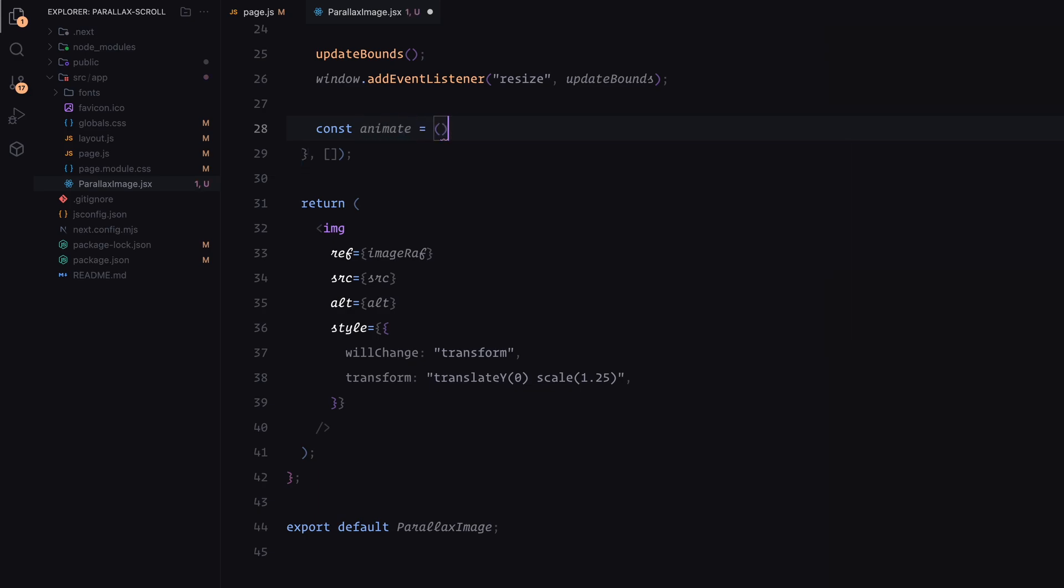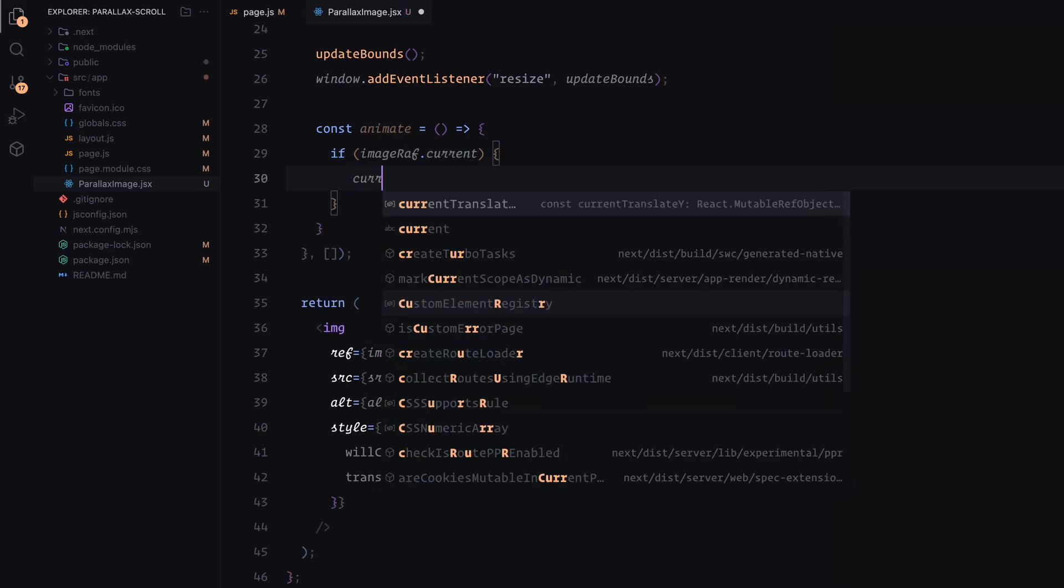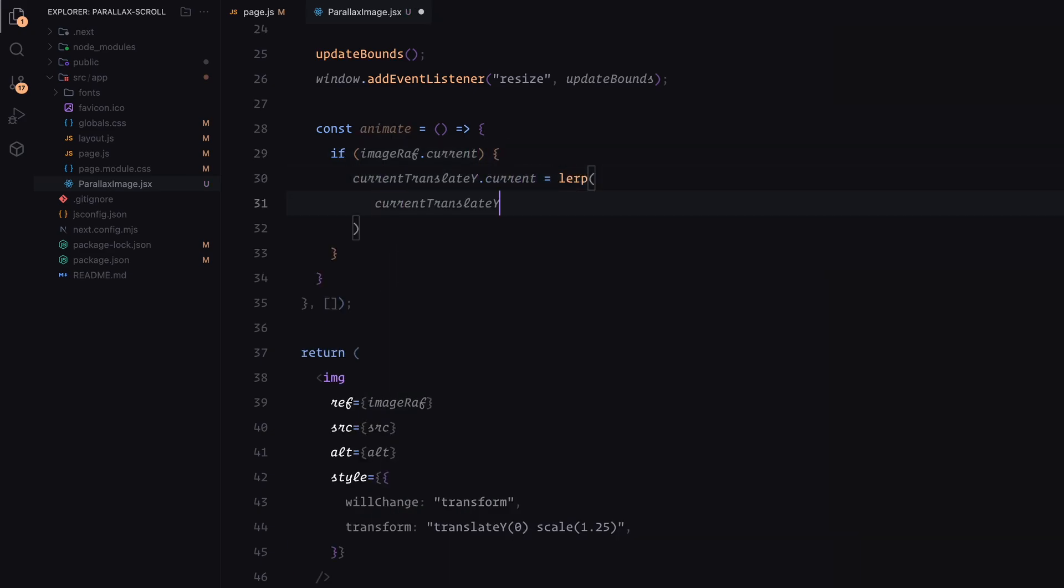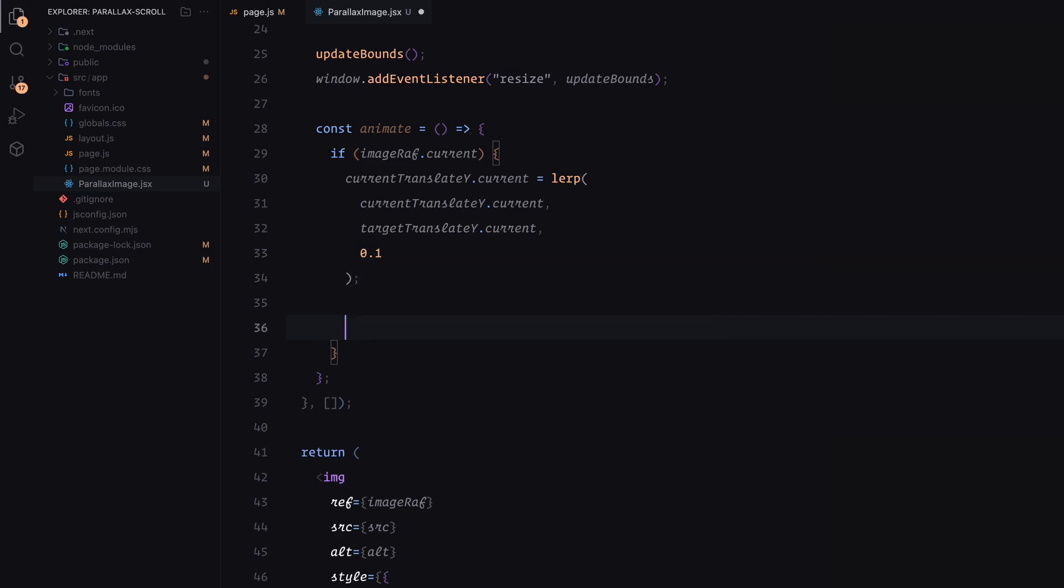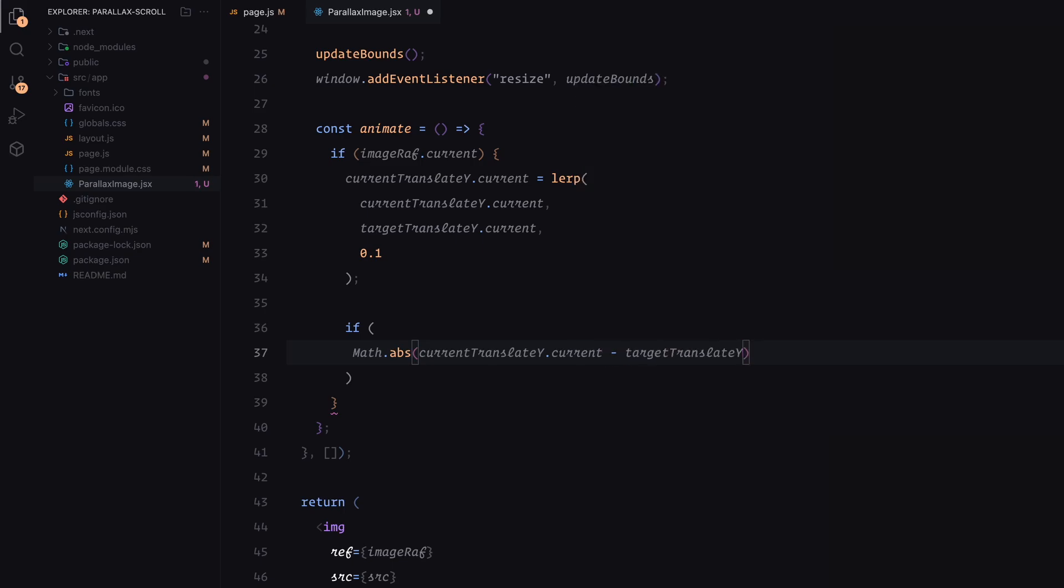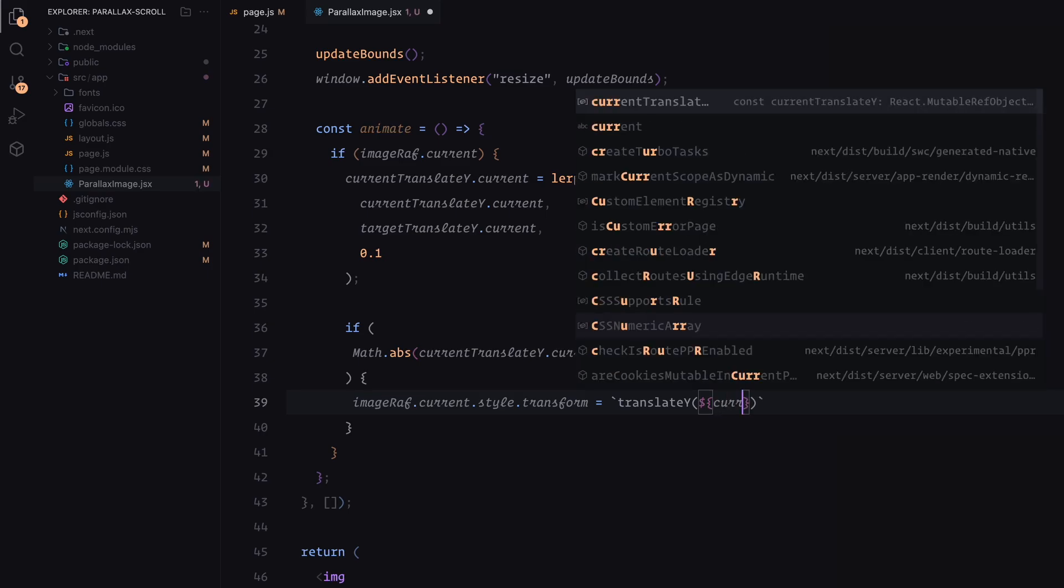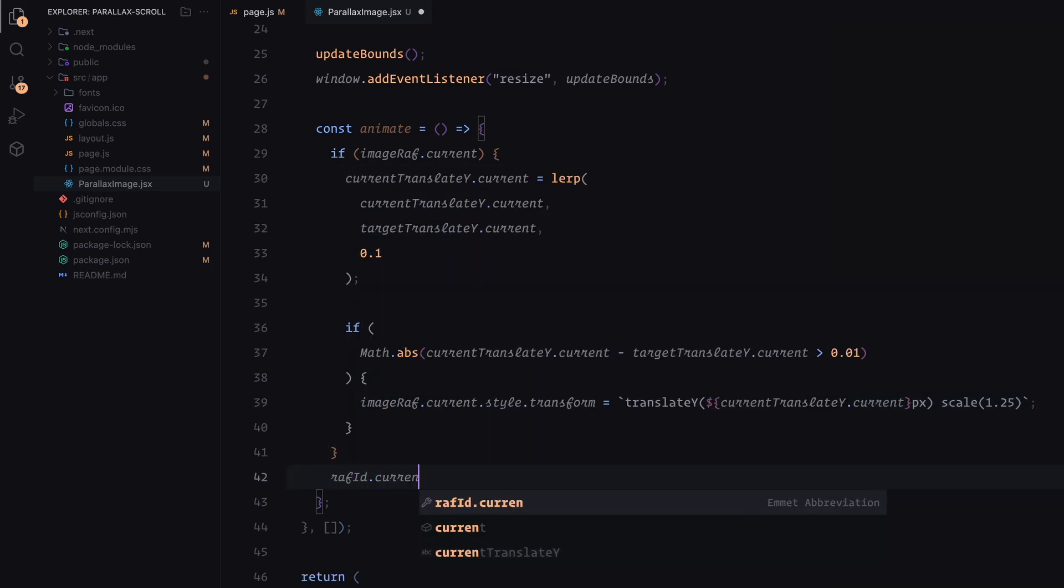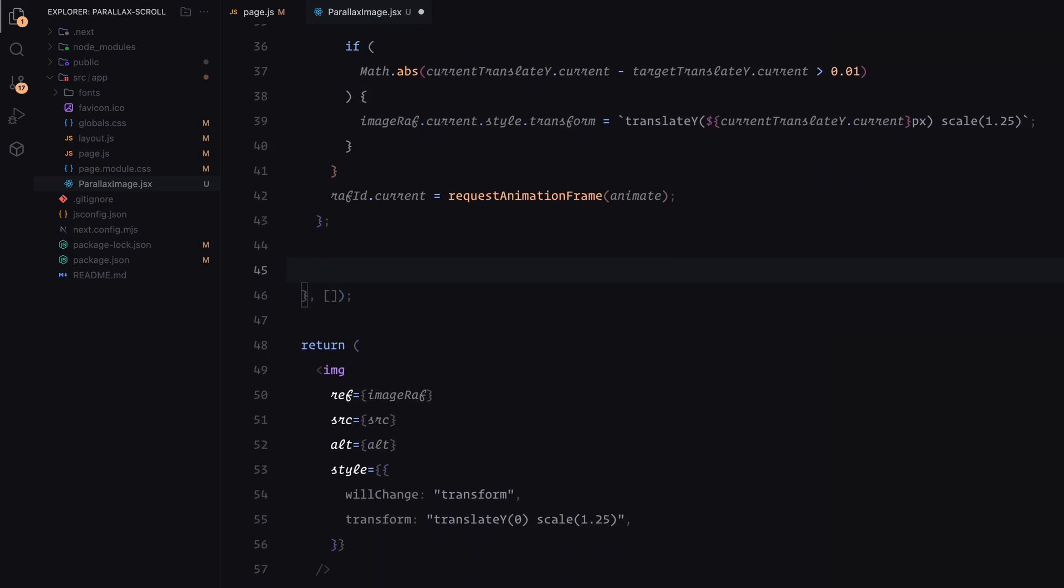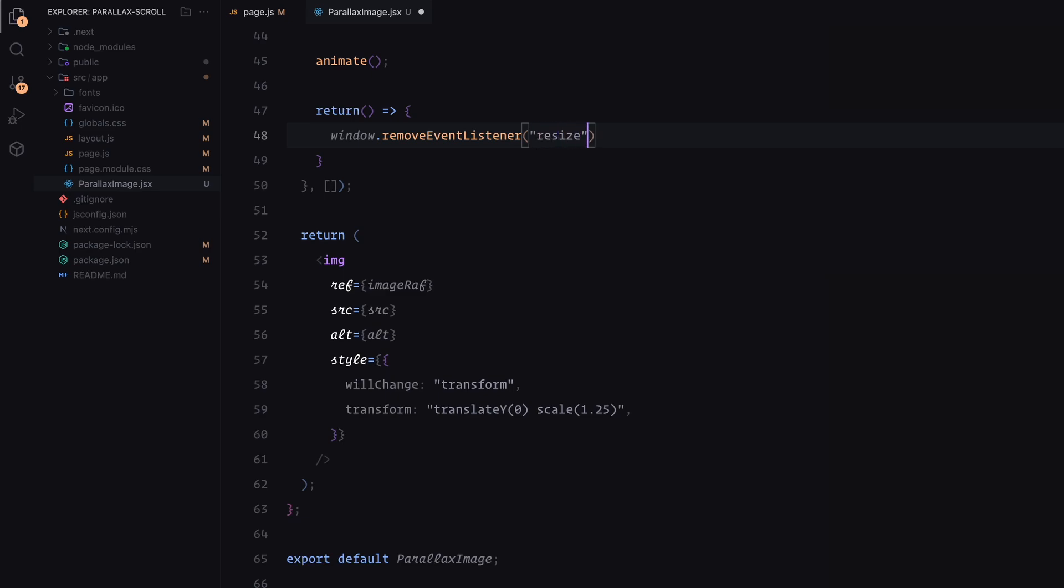We then set up the animate function. This function continuously updates the current translateY value, smoothly moving it toward the target translateY value using the lerp function. If there is still a noticeable difference between the current and target values, it updates the image's transform property to apply the parallax effect. The animation loop is managed using requestAnimationFrame function. Both update bounds and animate are initialized when the component mounts. The window resize listener and animation loop are cleaned up when the component unmounts to avoid memory leaks.